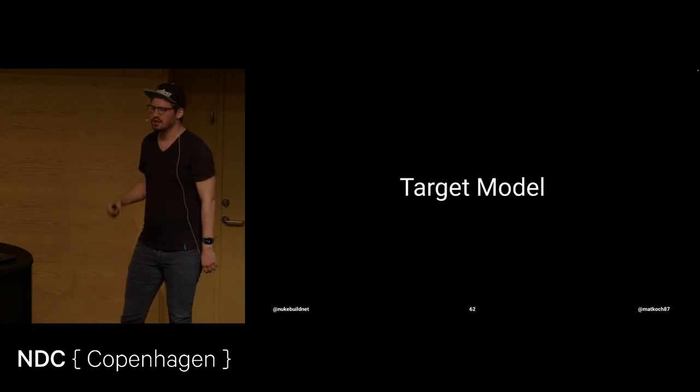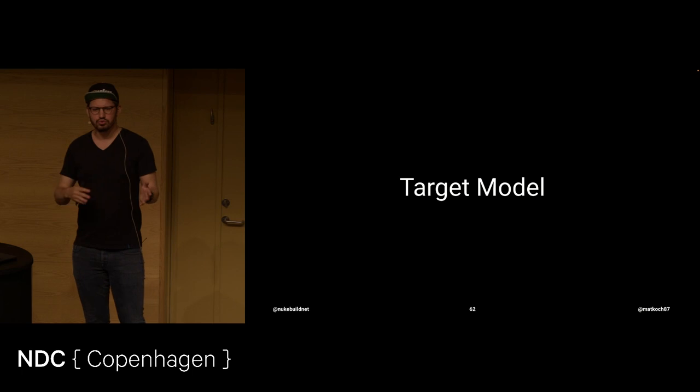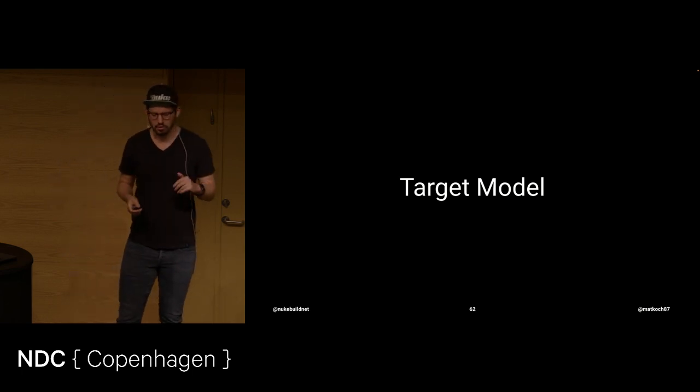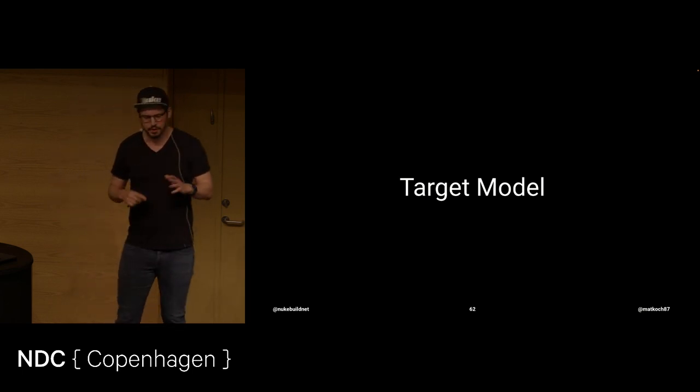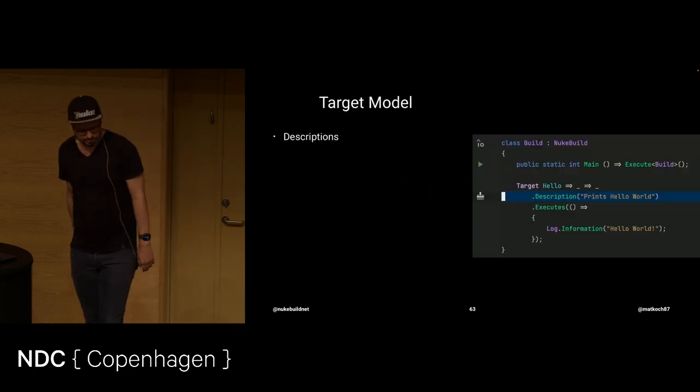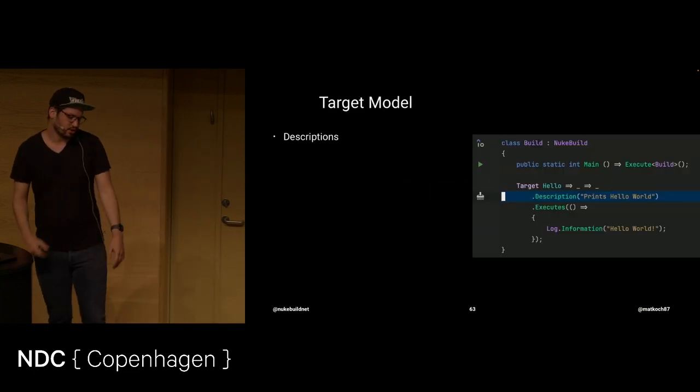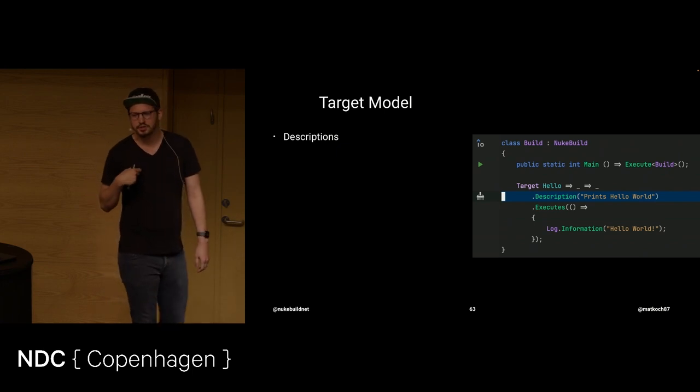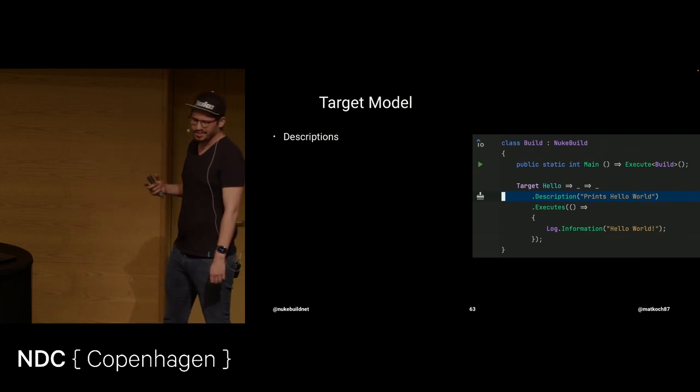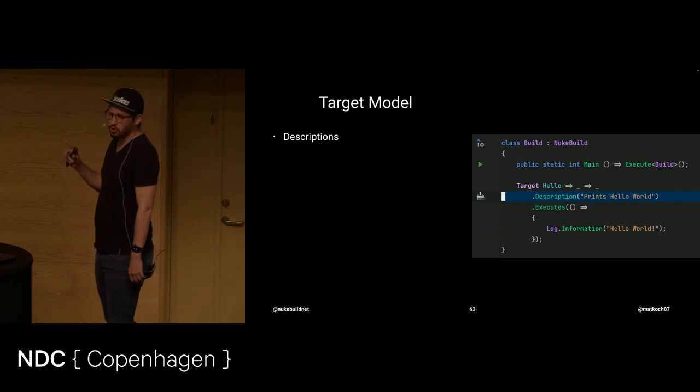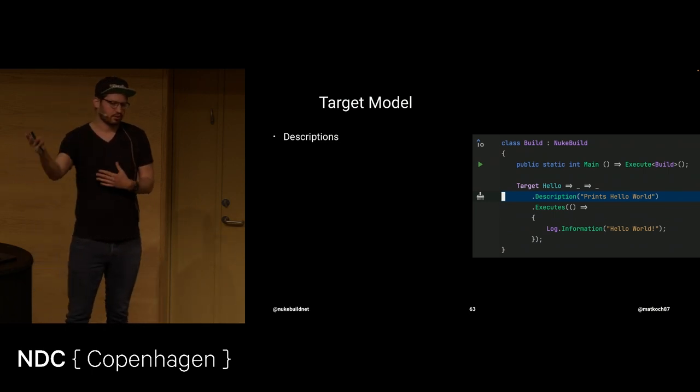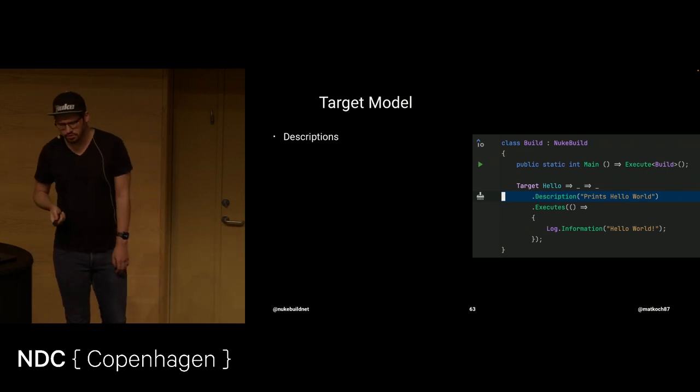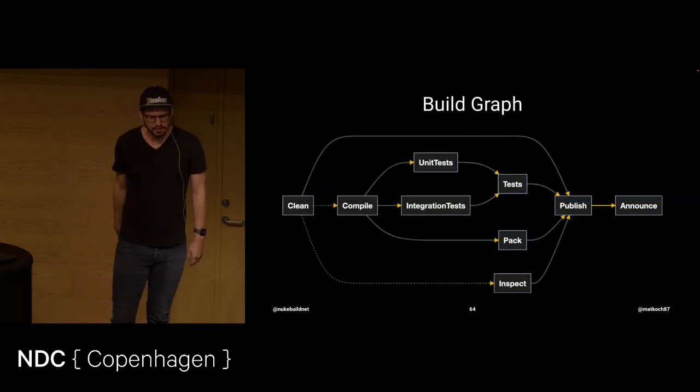And with this, I want to dive into the target model. Because this is much wider than what you're used to from YAML. Or it's close to MSBuild, probably. But yeah, anyway, let's take a look. First of all, we've seen the target already. But you can also give it a description. That actually shows if you call nuke help. Then from the outside, you don't need to go to the C-sharp file. But you can see it also from there.